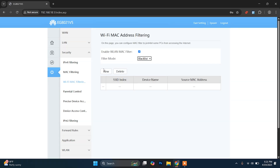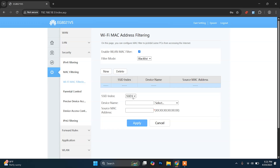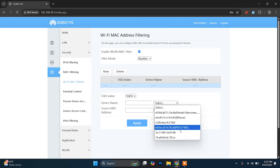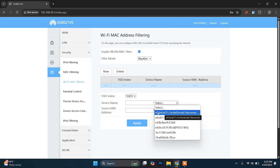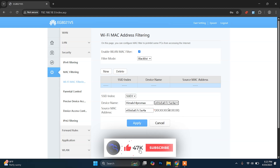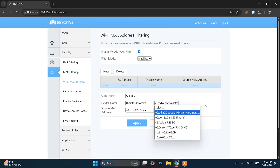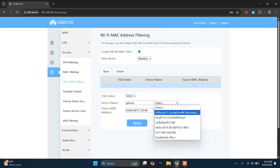First, click on Enable Wi-Fi MAC Filter, then choose Blacklist. Now I'm going to add a new rule — click on New, then choose SSID 1. This is the newest version of the Huawei router, so you get two options to enter the MAC address: you can paste the one you copied already, or click Select for an easier option. You can see the device name and other details here. This is the device whose MAC address I showed you. You can choose it directly, or if the name isn't shown, manually paste the MAC address and type a device name such as 'iPhone'.